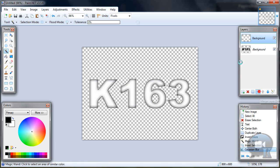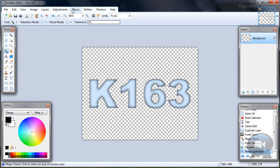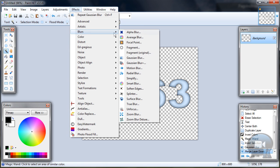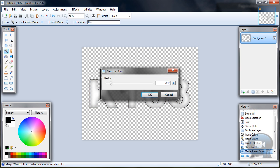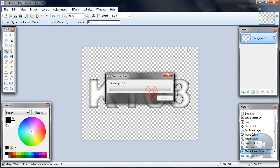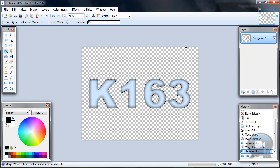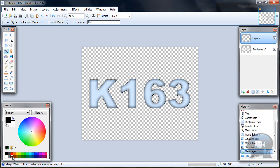Merge this layer down, then go to effects, blurs, gaussian blur, but now set radius to 2 and click OK. Then add new layer.